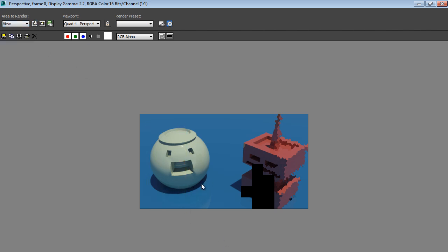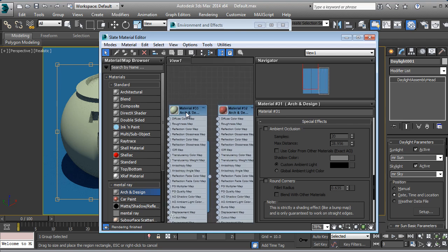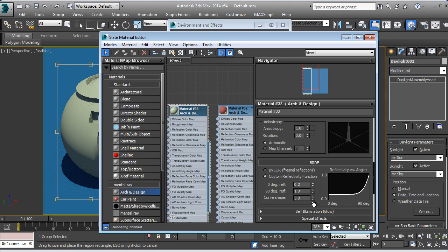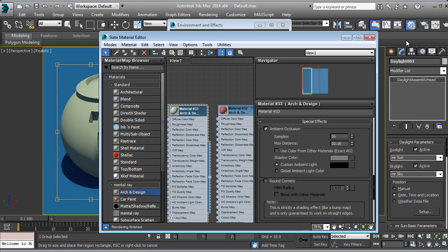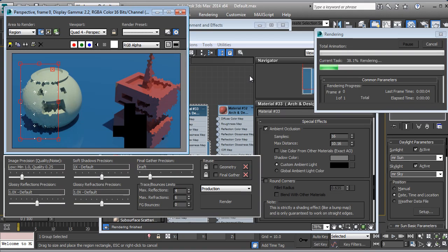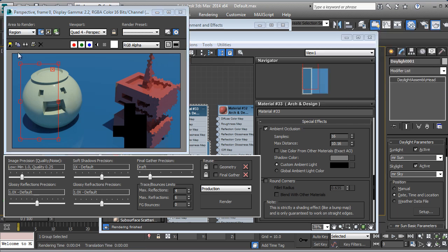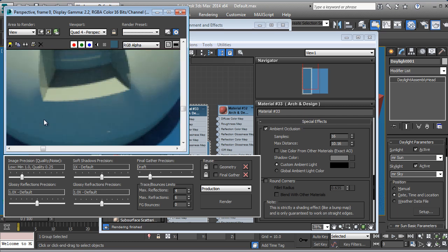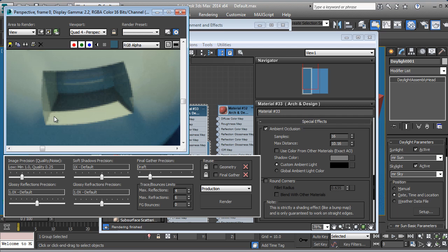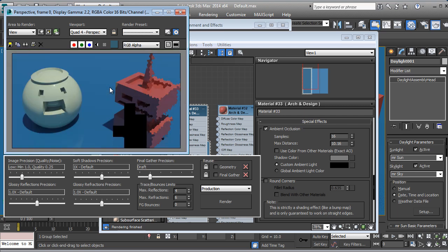I'm going to disable it and render again just for that section. If you look here it's pretty dark — different from this part right here. We're going to apply it to the other object's material as well. Let's search for Special Effects and Ambient Occlusion again. Let's hit render and check this out — right here you can see it's pretty dark in the edges.